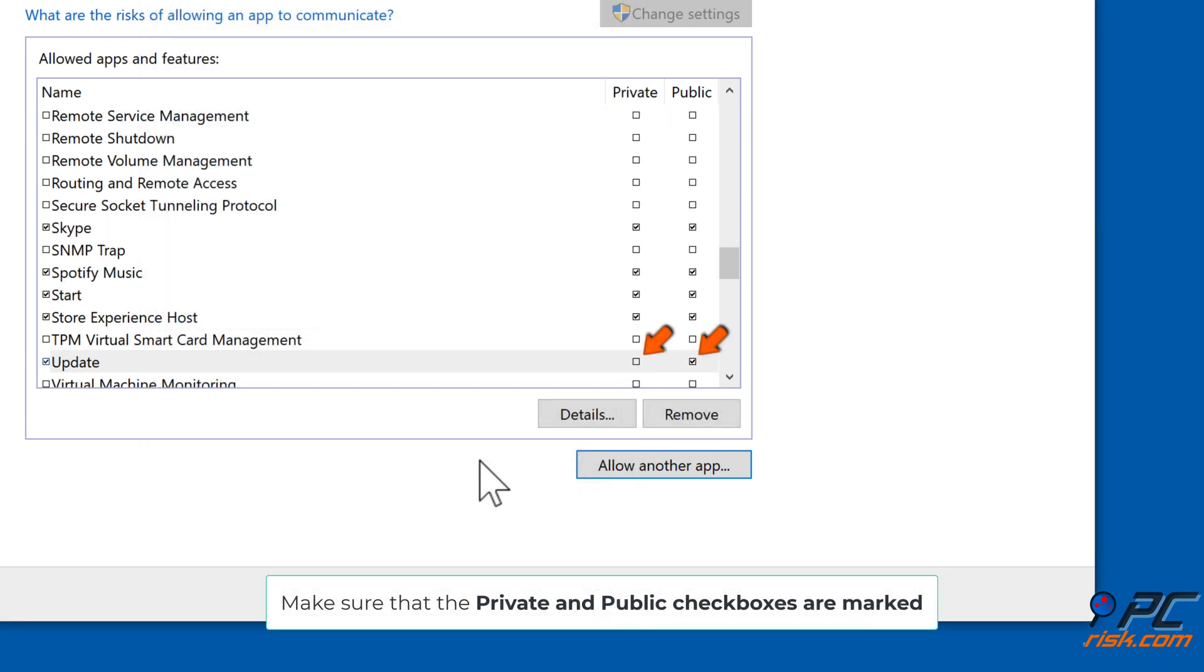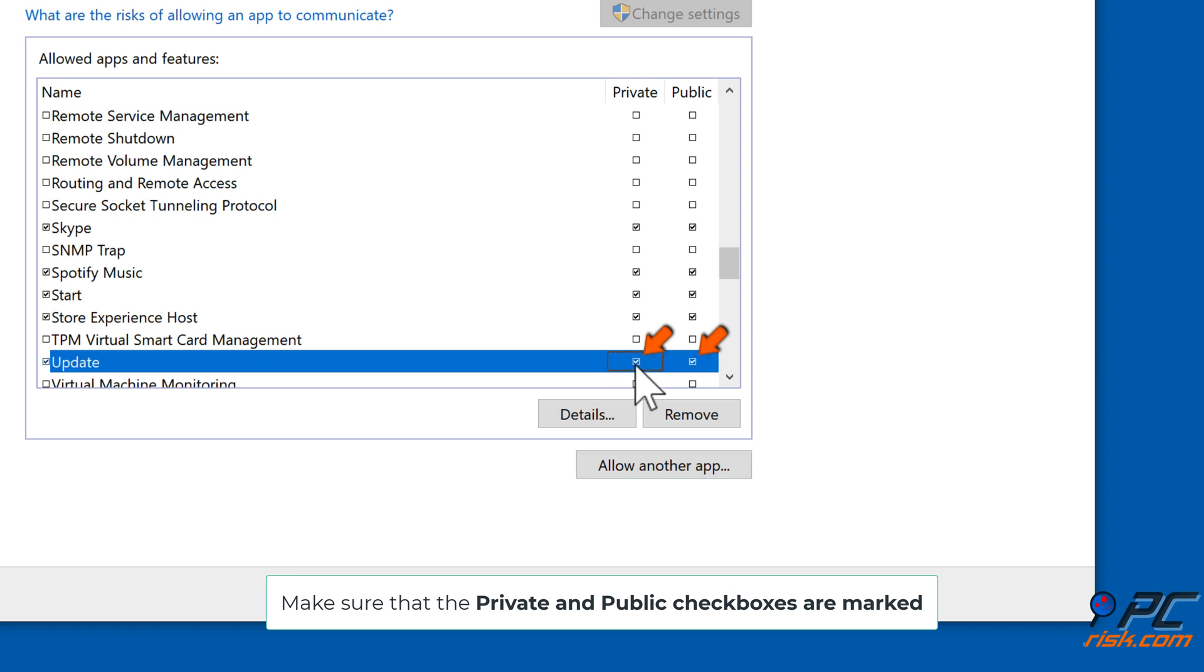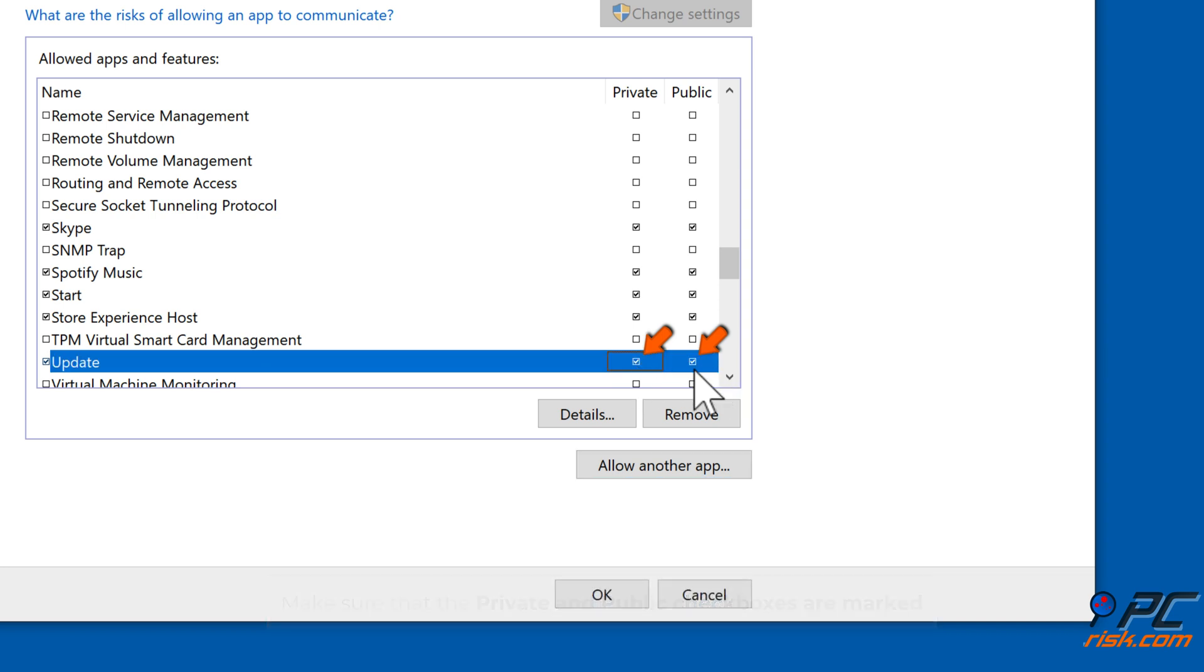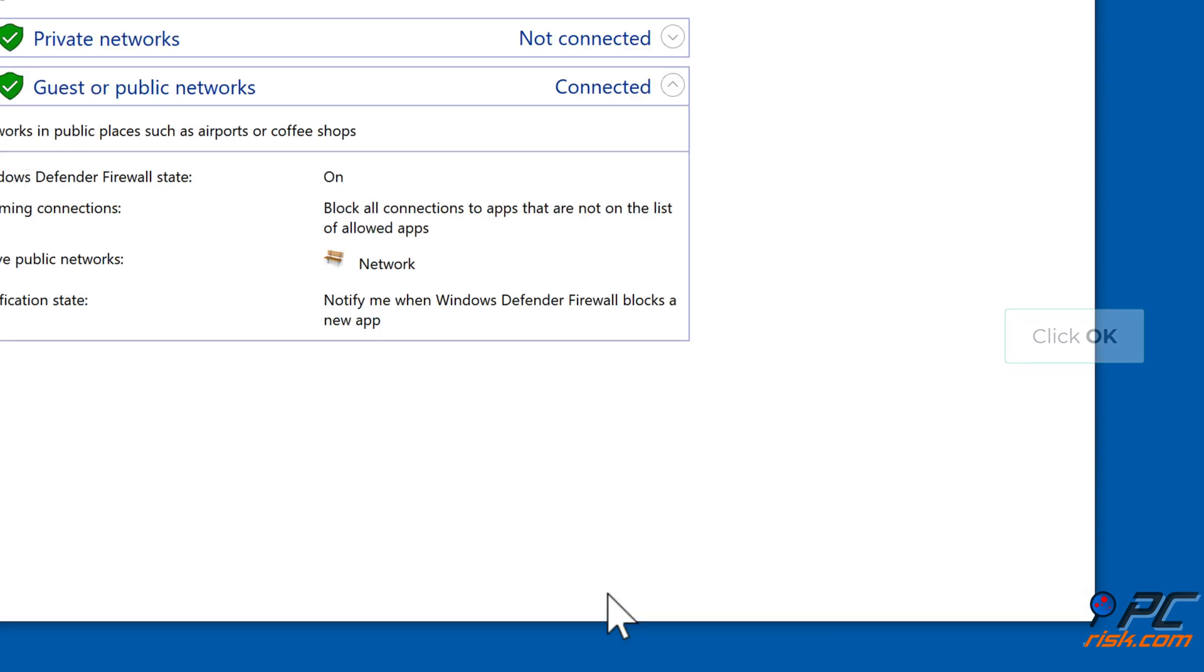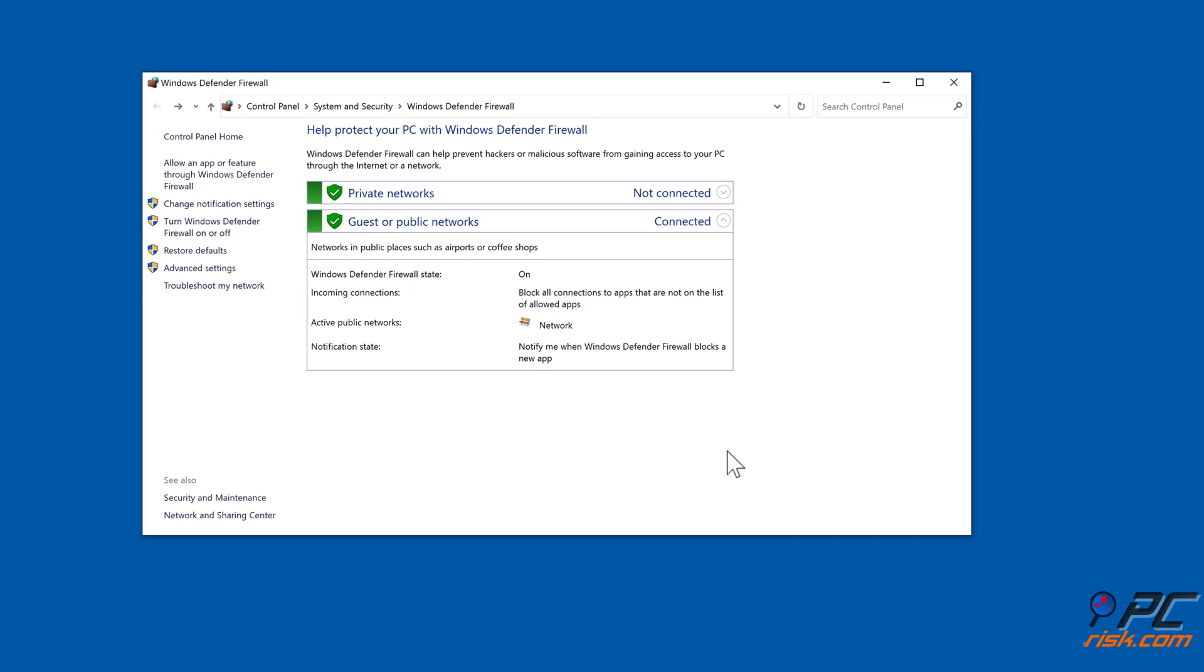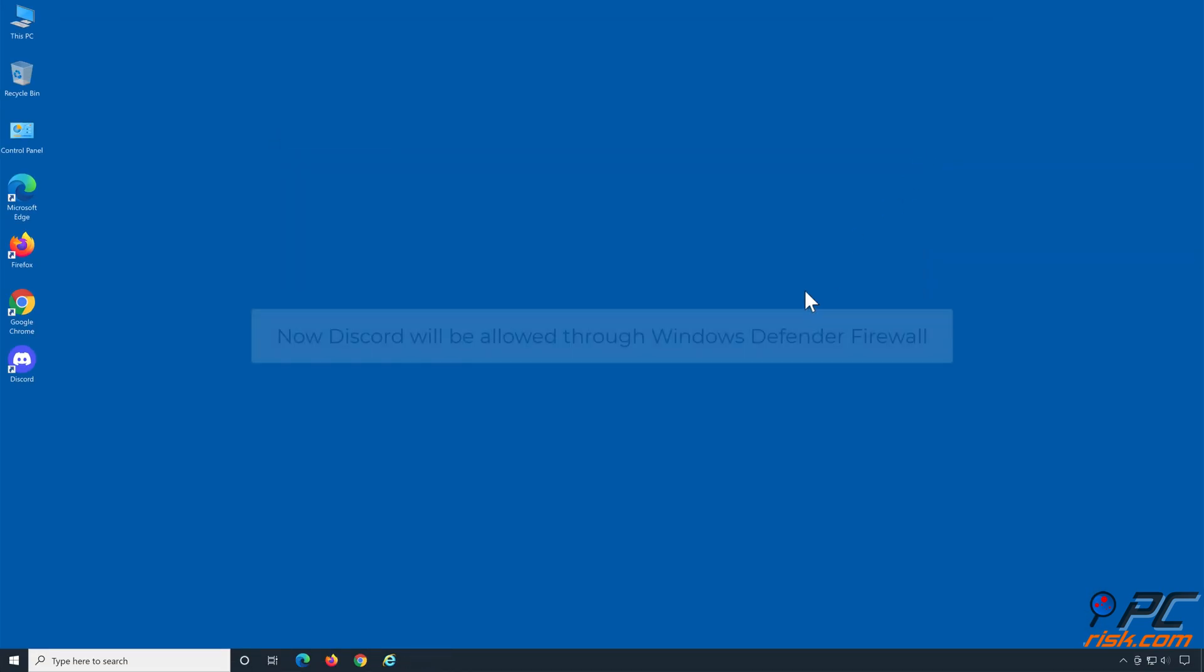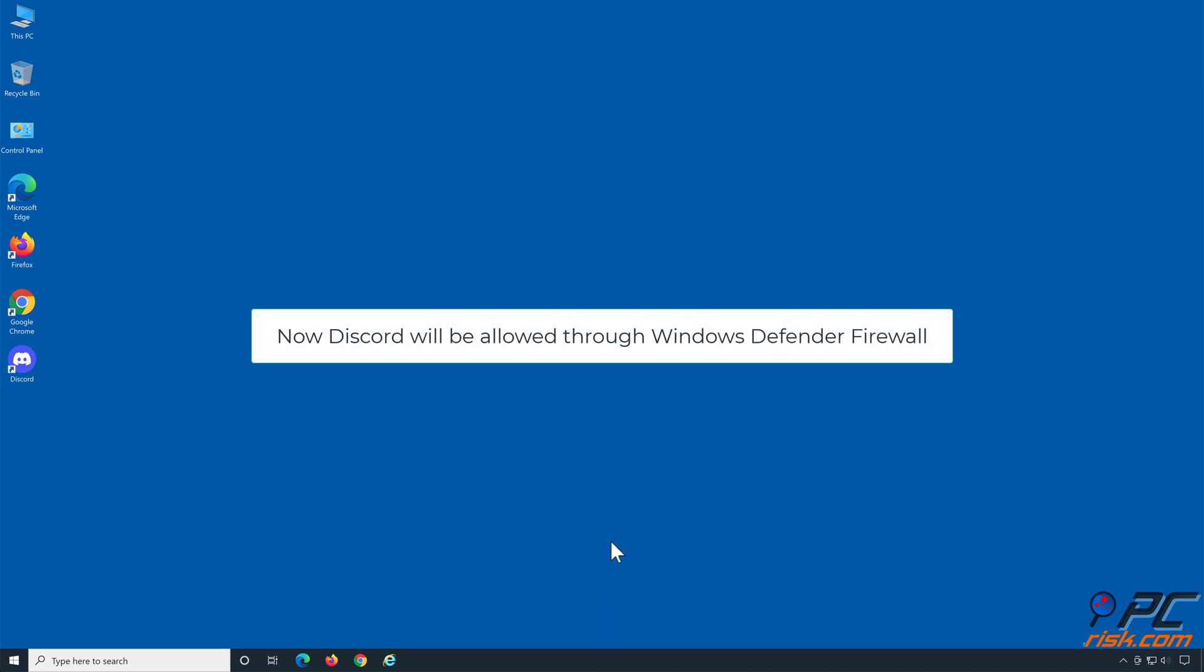Make sure that the private and public checkboxes are marked, then click OK. Make sure that the private and public checkboxes are marked, click OK. Now Discord will be allowed through Windows Defender Firewall.